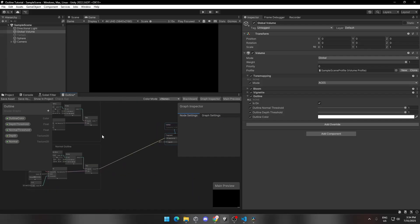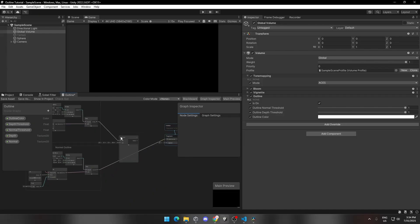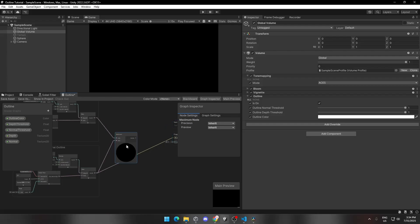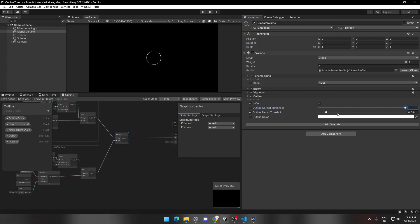Now connect those two nodes using a Maximum node. Let's see how this looks. Look at that crisp and clean outline.